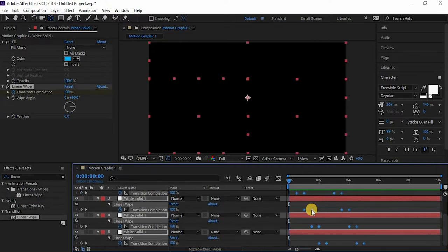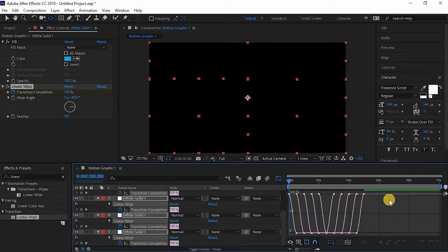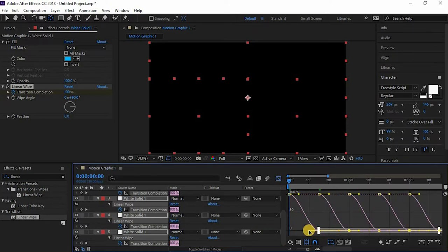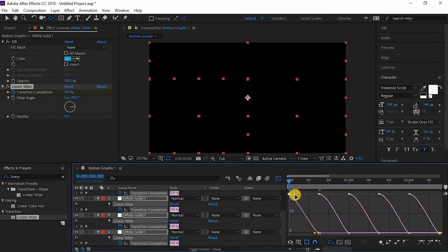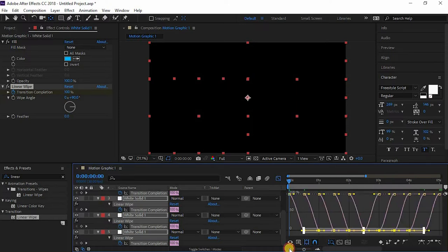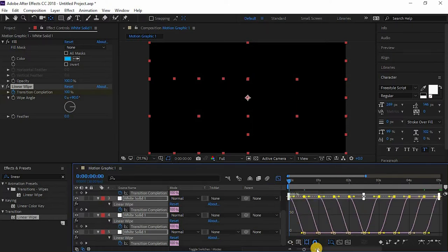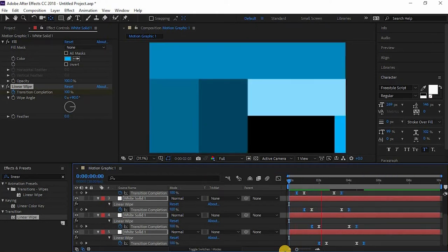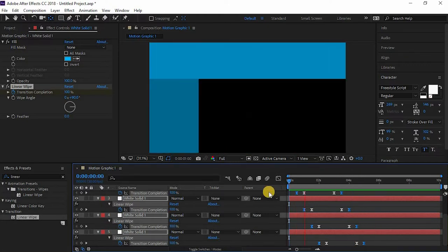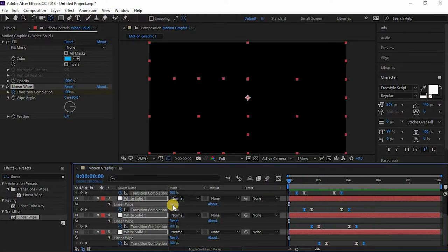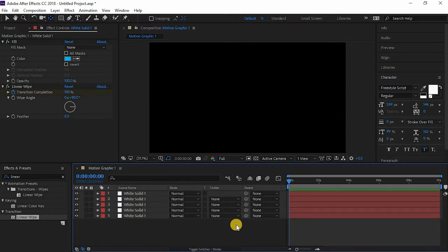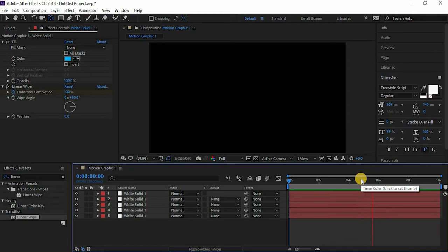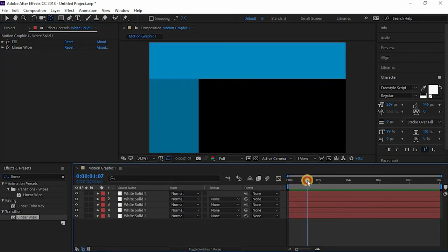Now just select all the keyframes and right click, Easy ease. Now go to this graph editor and just drag it to the right so that it gets a smooth motion. Yeah, this is what I was talking about. The animation looks nice. You can have any other animation that you like in the same format or in any other way.